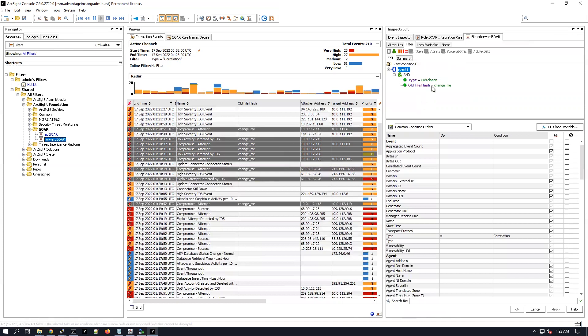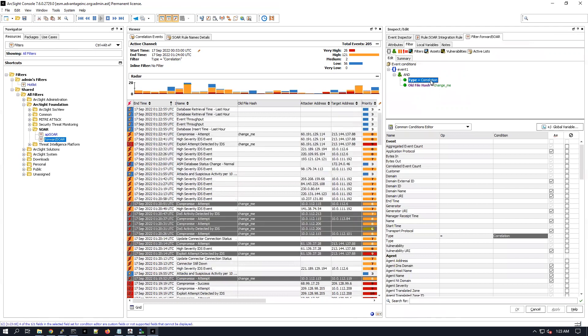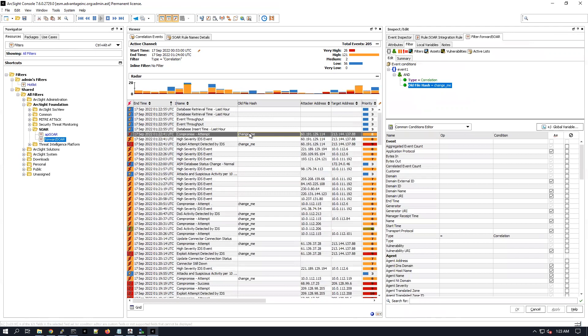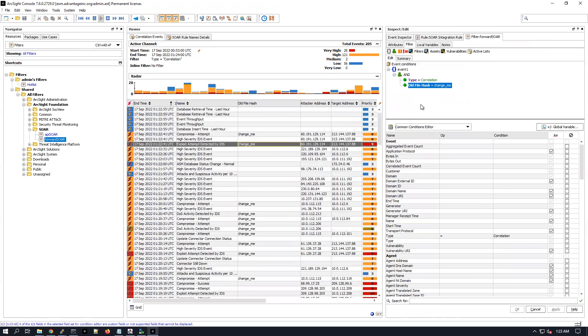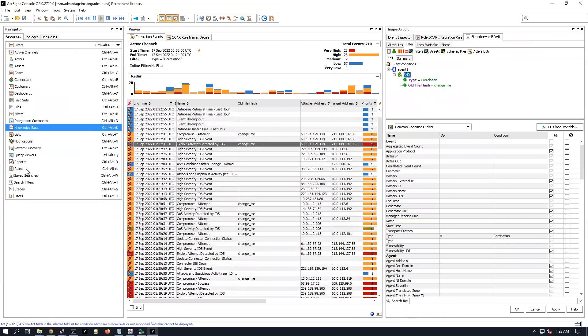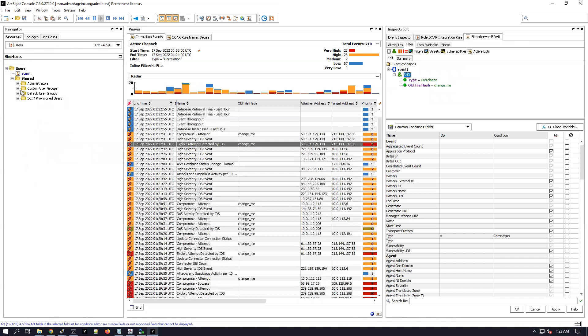So with the forwarding connector we want to forward events of this type, right here, so only correlation events. And not only that but as well we want to make sure that each and every correlation event has the alt file hash change me. Now if this is true then the events are going to be forwarded to the ArcSight SOAR, right.